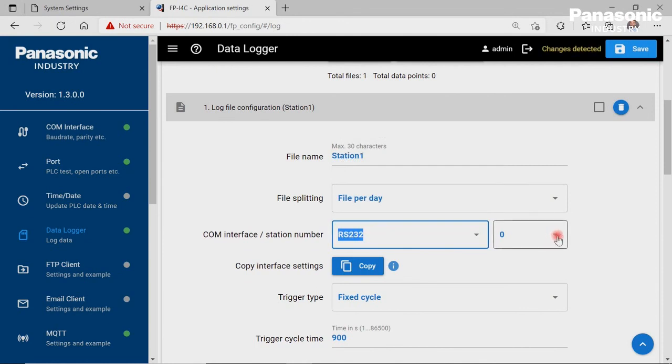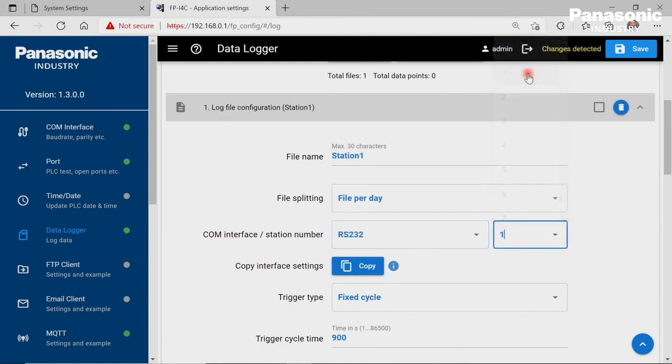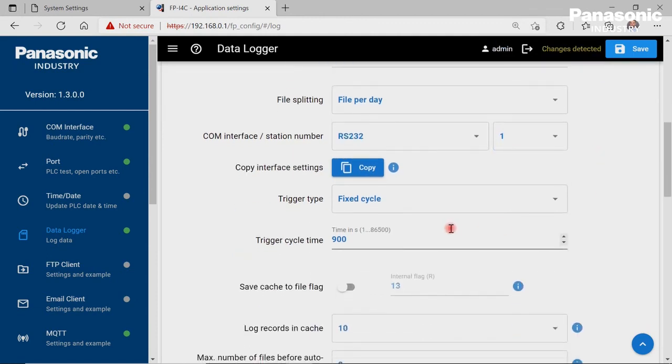Station number for our RS232 connection is 1. We want to have a new value to be logged every 5 seconds, so we define a fixed cycle and set 5 seconds.